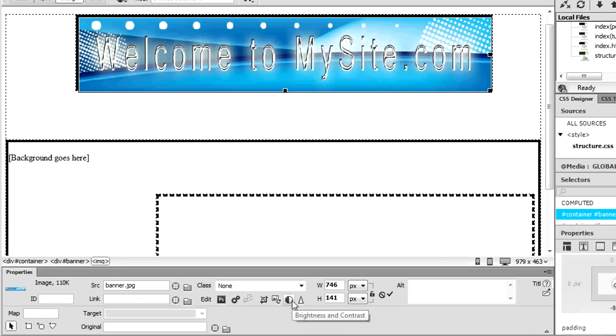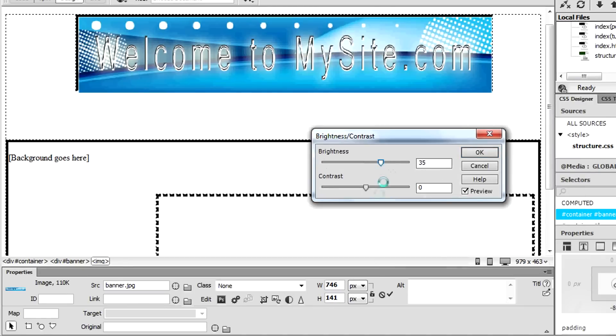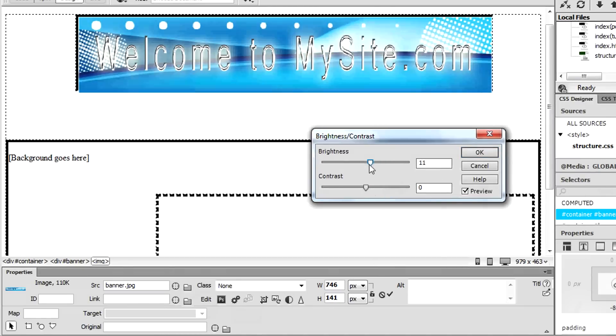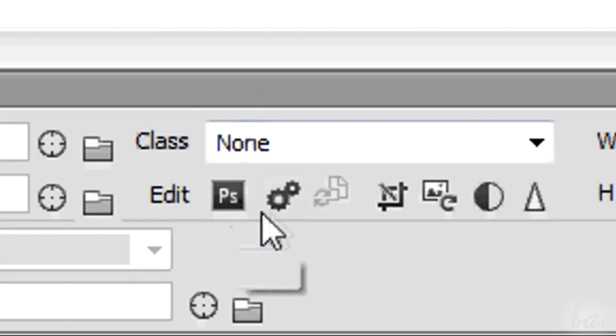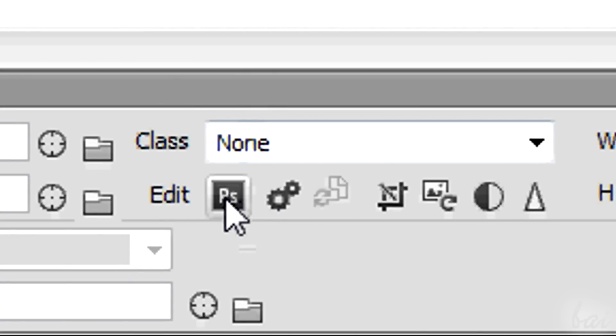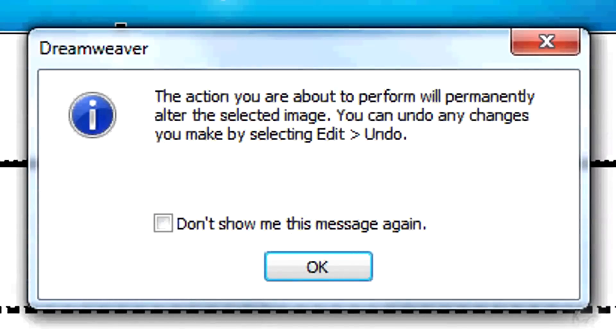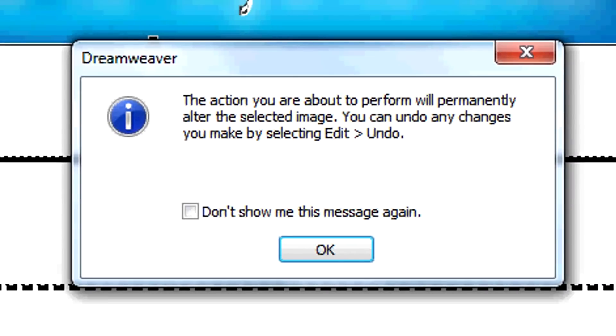Next to Edit you can apply simple editing on the image. For better ones you can use Photoshop clicking on the PS icon, if you have it installed. Mind that all these edits are permanent, so you may need to use Edit Undo to come back.